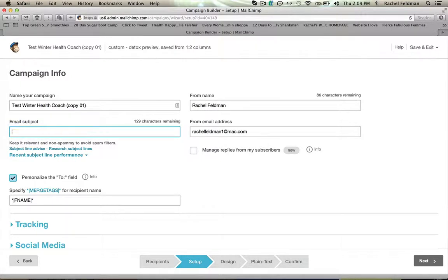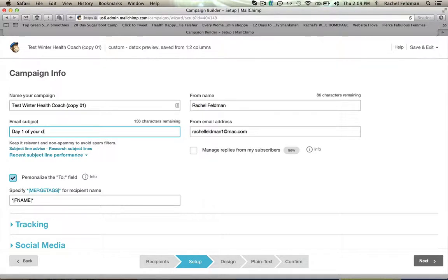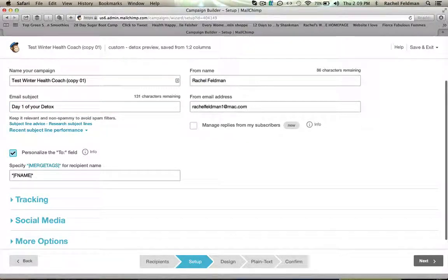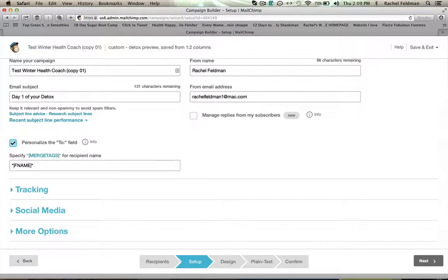And I'm going to copy and paste whatever it is. And this would be day one of your detox. And the other one may have been just as I said your welcome letter or maybe that was day one. But I just want to show you for this purpose.